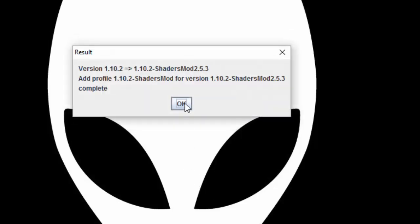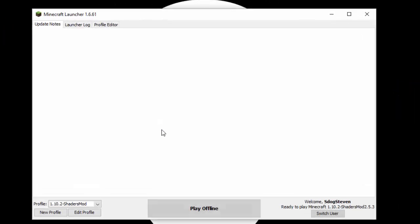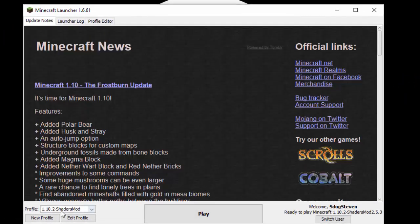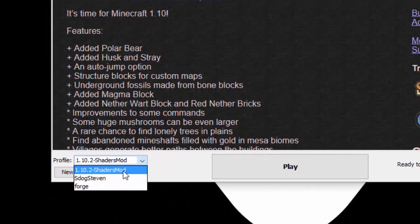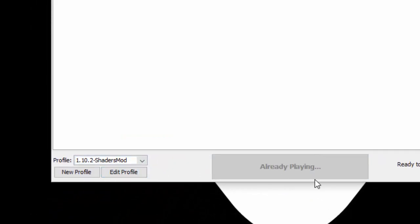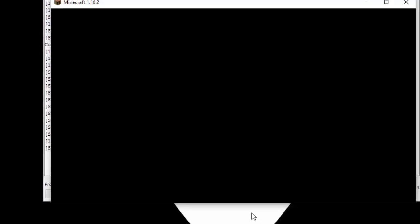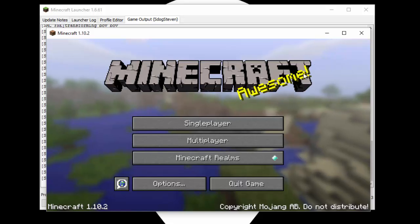It should say we have successfully installed shaders. Now go ahead and double-click the Minecraft launcher and you should see under Profiles that there is a new profile called ShadersMod. Click Play and it should launch Minecraft with shaders. You don't have any shader packs installed yet, but the mod itself is in.